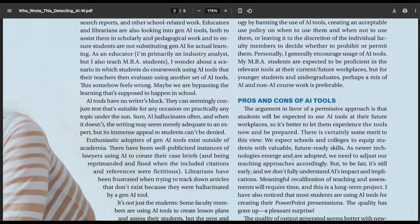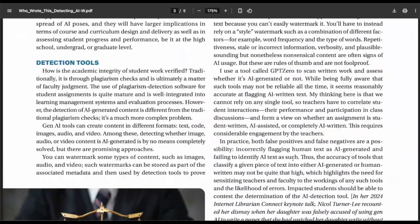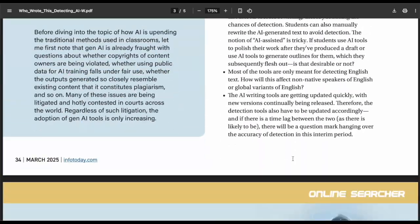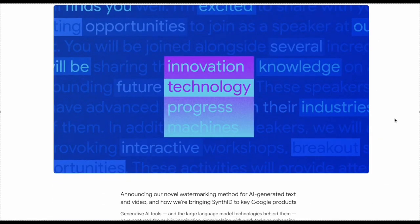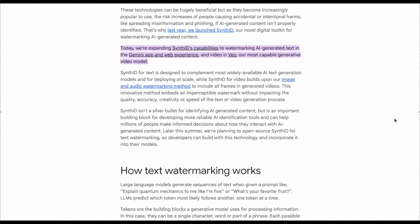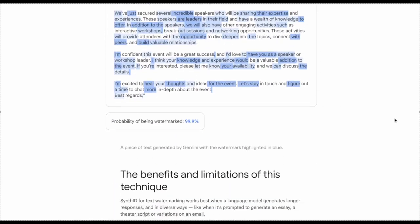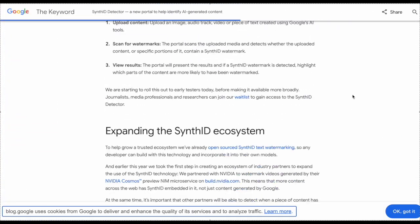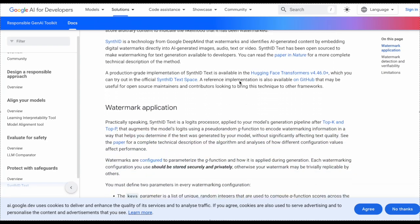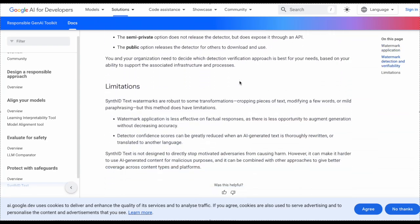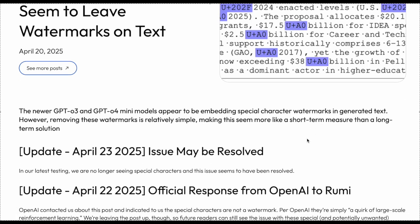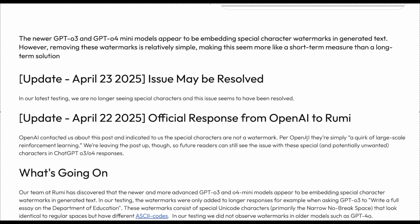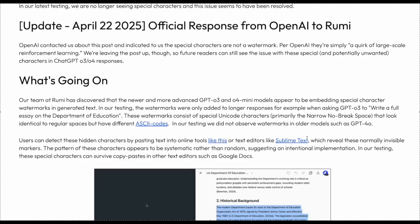Next question: which AI companies use watermarking? Let's look at the latest info on all major AI chatbots and their approach to watermarking. Google Gemini — yes, they use a tool called SynthID to watermark all AI content. Google have made SynthID detection open source so anyone can use it.